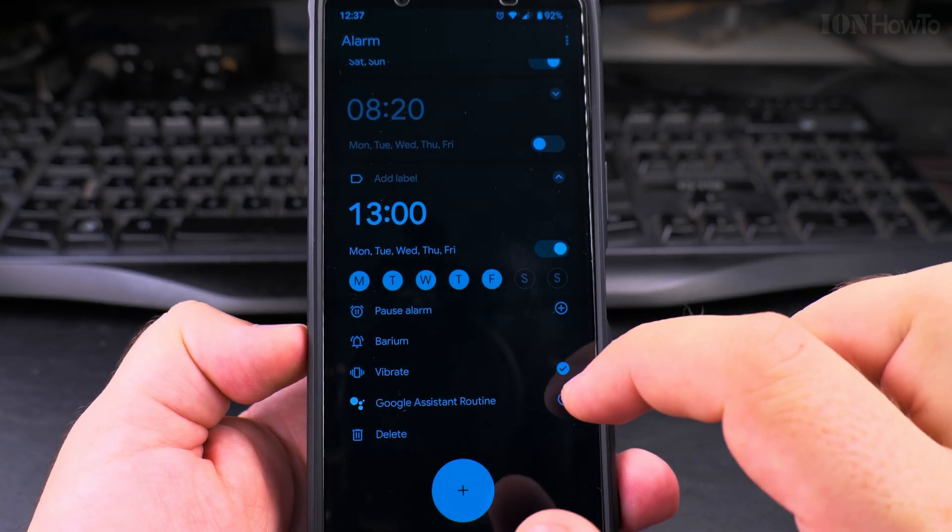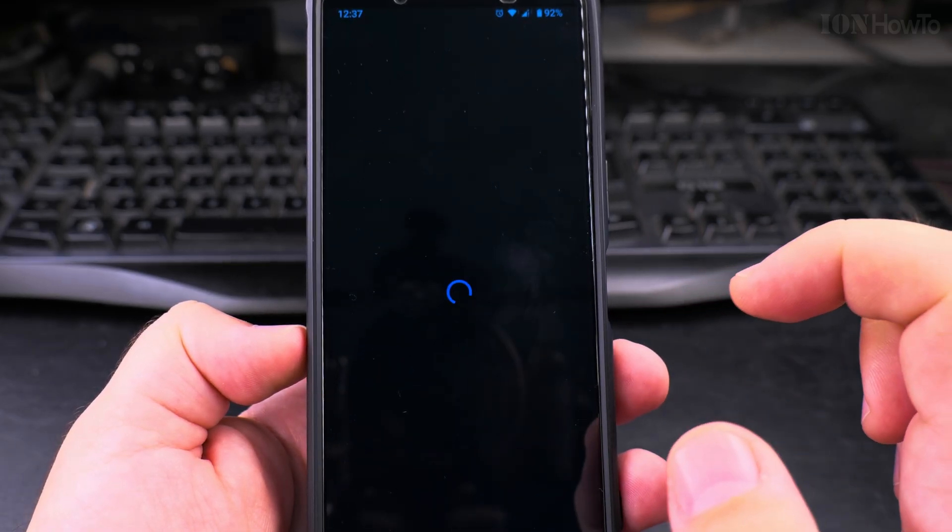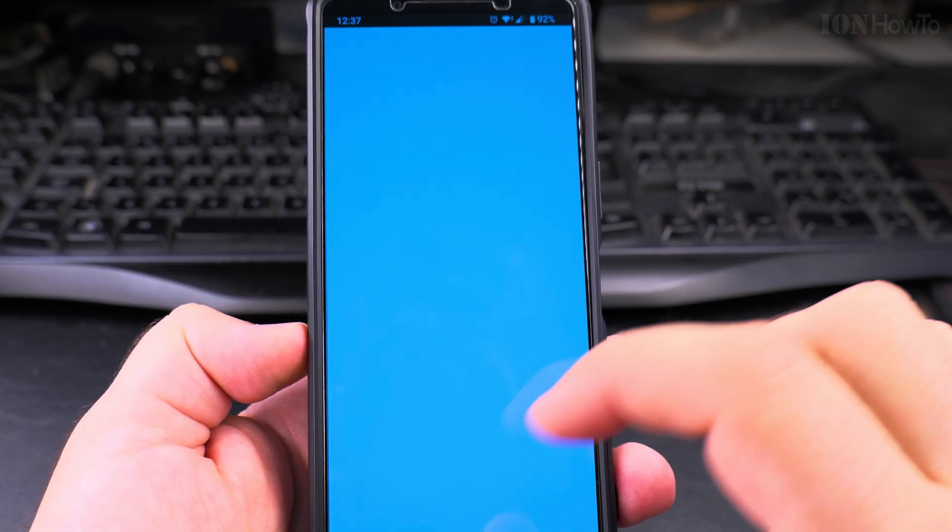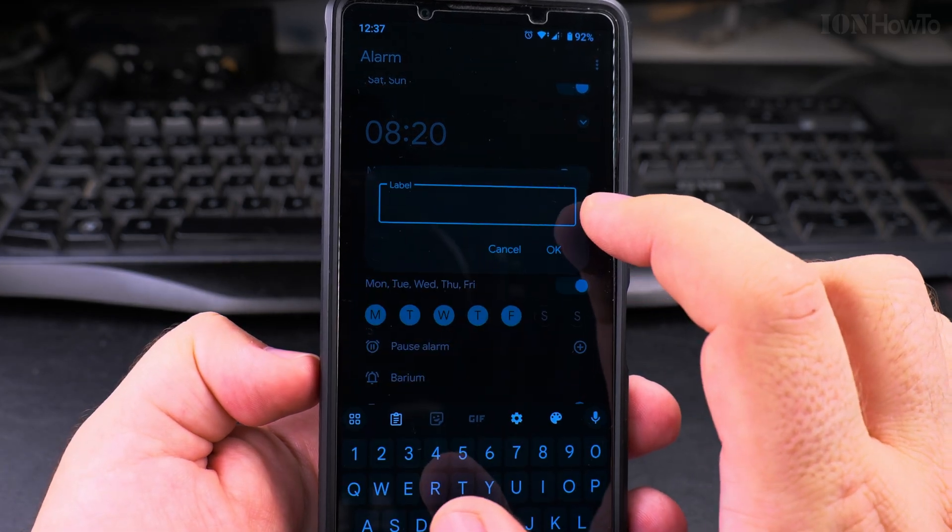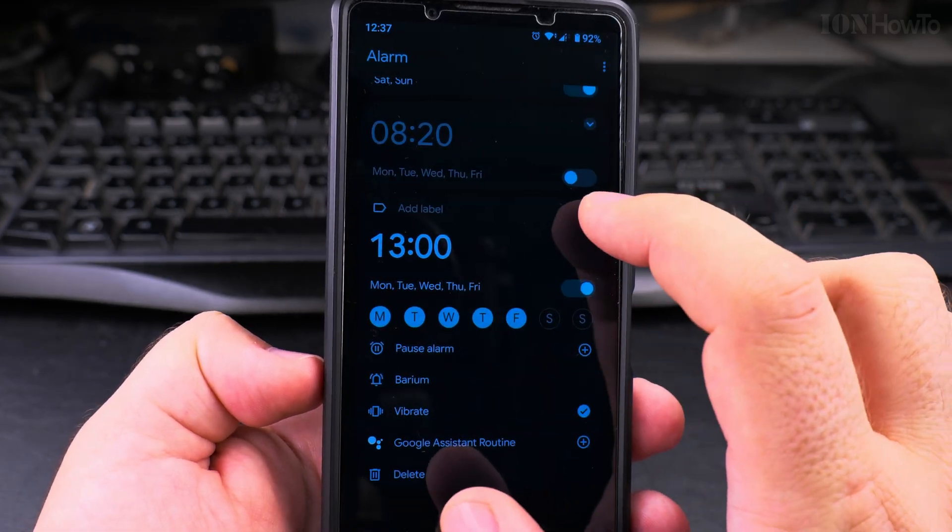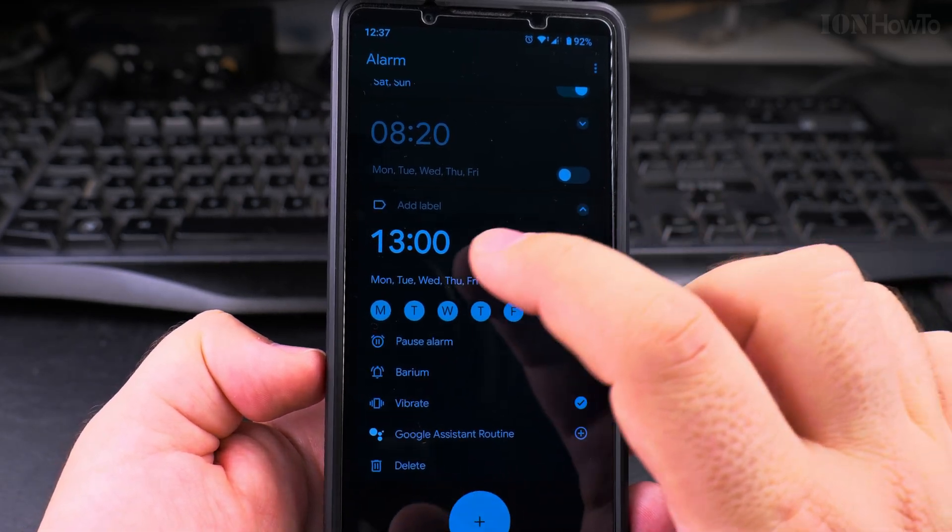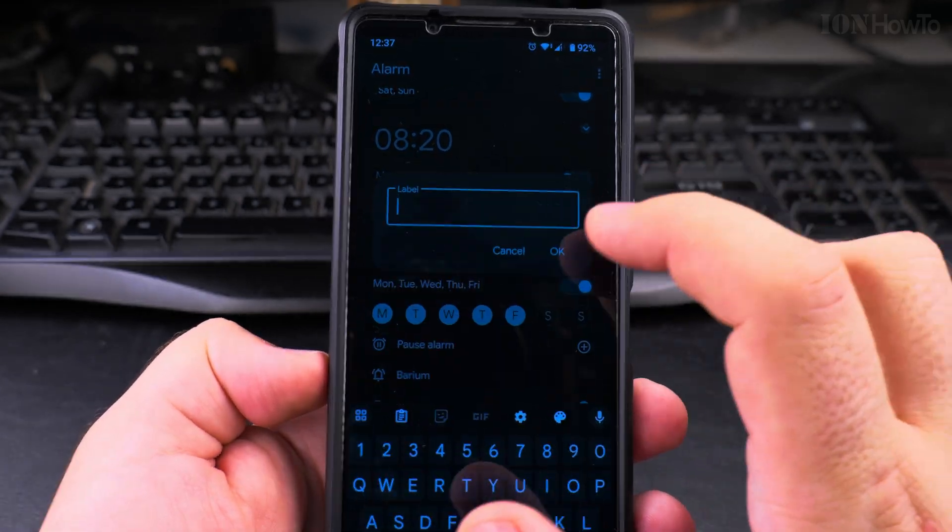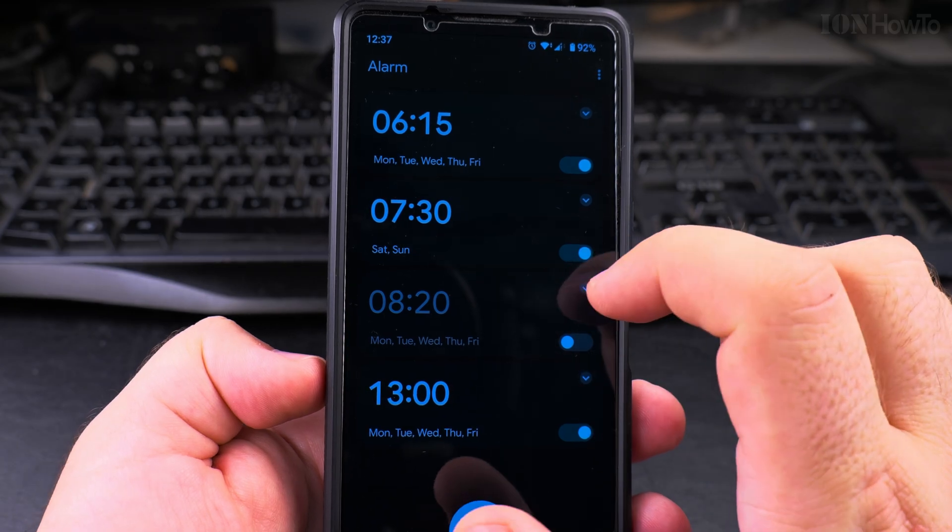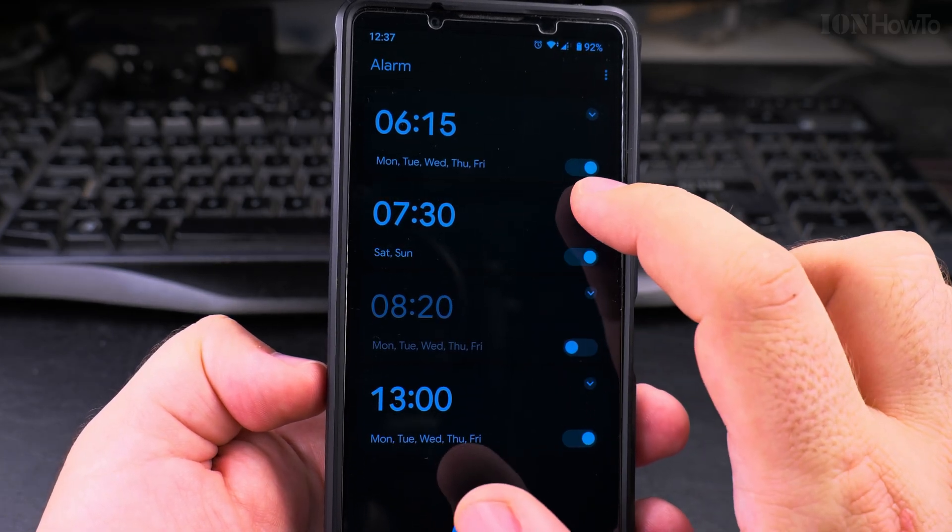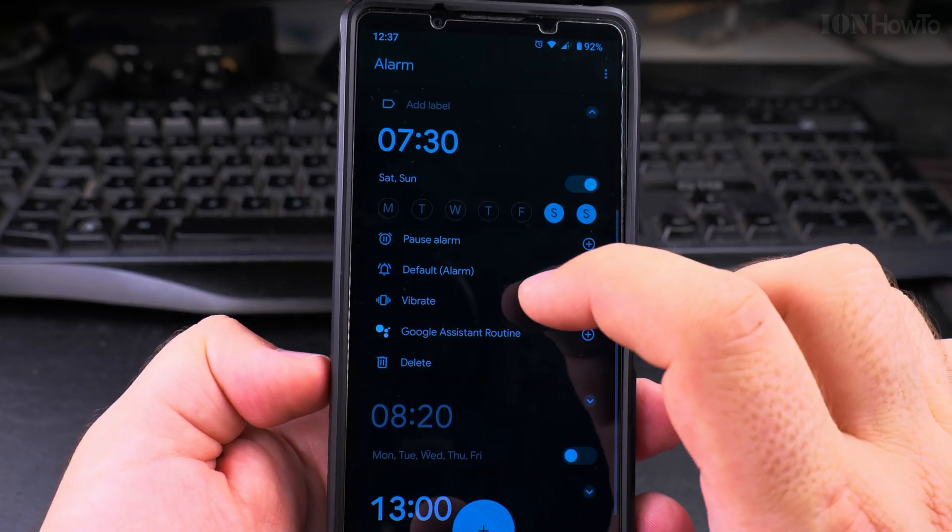And you can also choose some Google Assistant routine. Let's not go too far into that. You can add a label to it and you can see that another alarm will have the default ringtone.